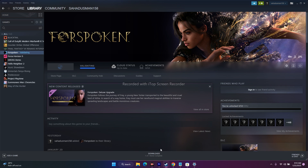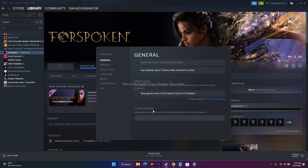You can also try giving launch commands in Steam. Right-click the game, go to Properties, and in the Launch Options field type '-dx11' and try playing. If that doesn't work, change it to '-dx12.' This did work for many users and is an important step to try.